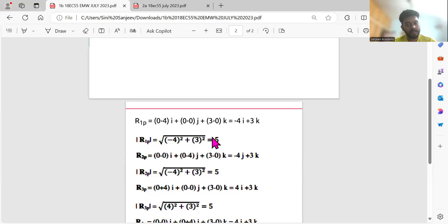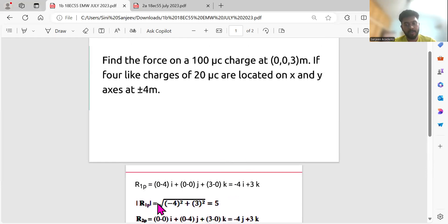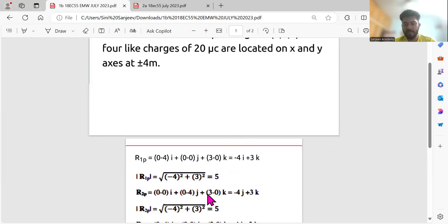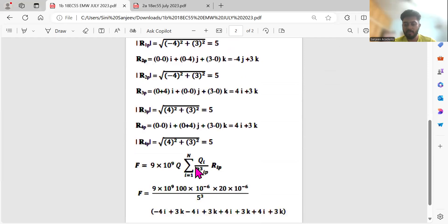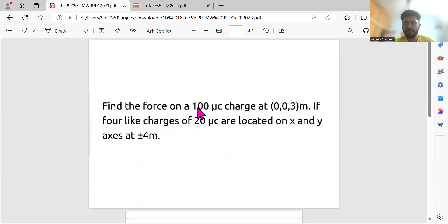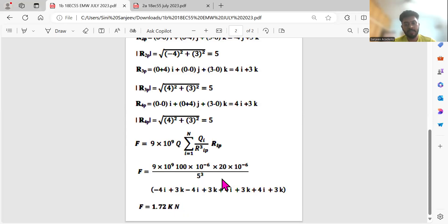You can directly write this magnitude — root of 4² + 3² — which equals 5. r1p = r2p = r3p = r4p = 5. Substitute this value of 5 in place of r cube. With q1 = 100 microcoulombs and q2 = 20 microcoulombs substituted, the final answer comes out to 1.7.